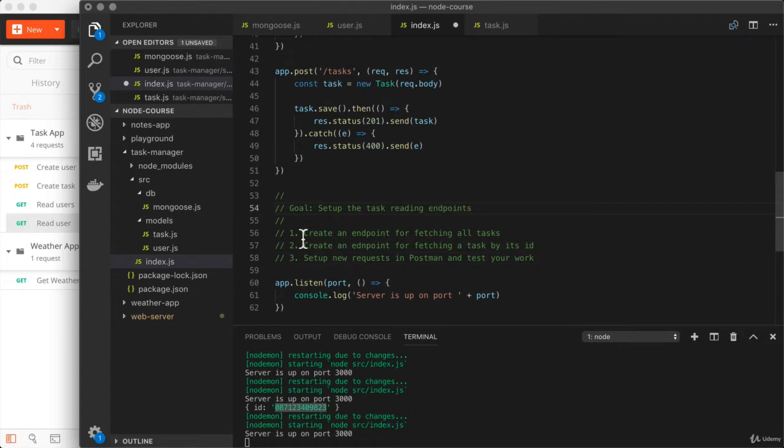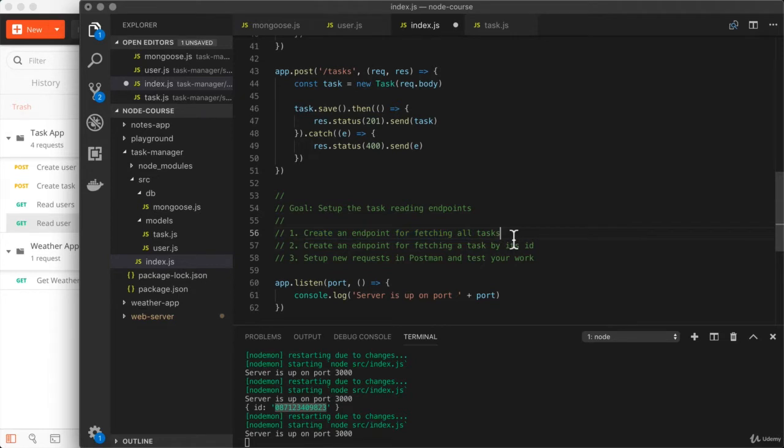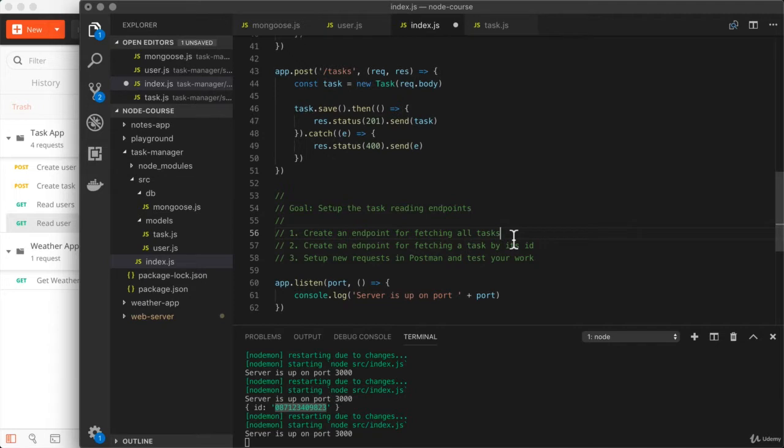The first step is to create the endpoint that allows you to fetch all tasks. Now, later on in the class, when we add authentication in, we'll limit this to being able to fetch all tasks that you actually created. If I, as my account, create a task, you, as another account, shouldn't be able to read it. We're not worrying about any of that for now, but I wanted to mention it's something we'll get into later.